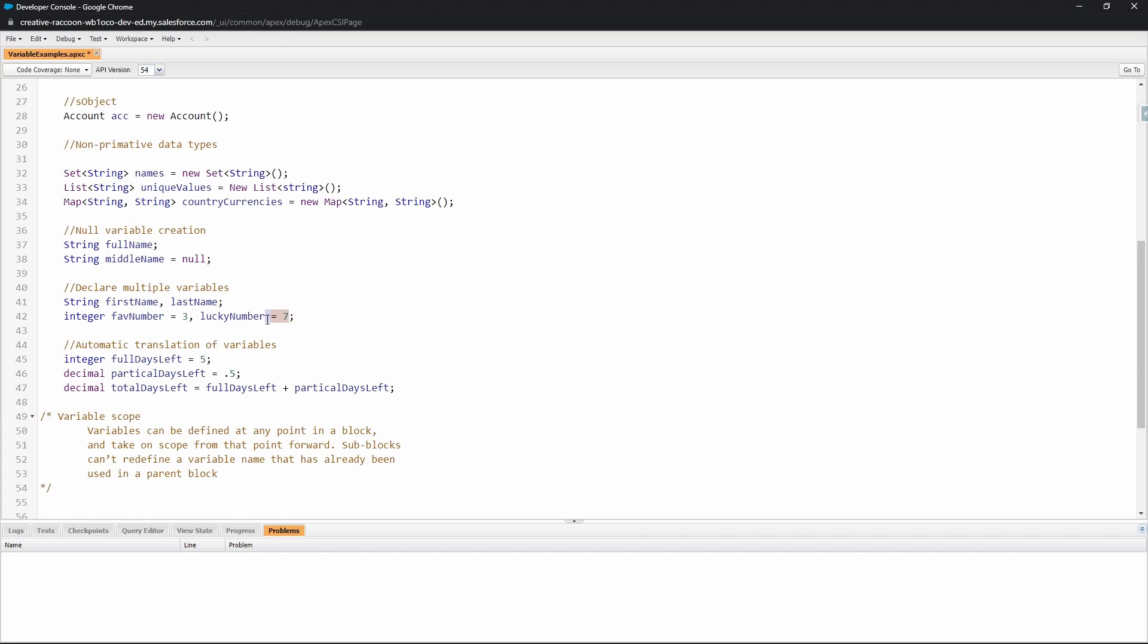Variables can also automatically be translated with their arithmetic and how they interact with some variables. Apex isn't always going to read your mind and make it whatever the variable needs to be, but there are some kind of safeguards that are in place where this translation is automatic. For example, here we have an integer variable of five and then we have a decimal variable of point five. So if we add these two variables together—this would be five plus point five—